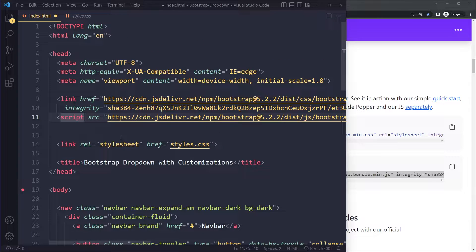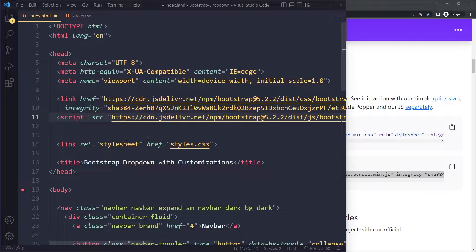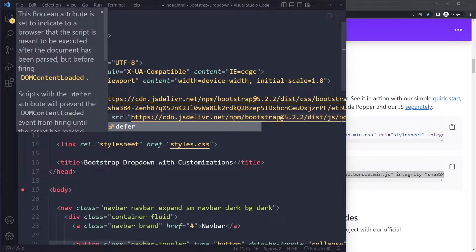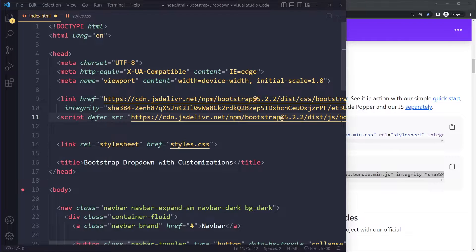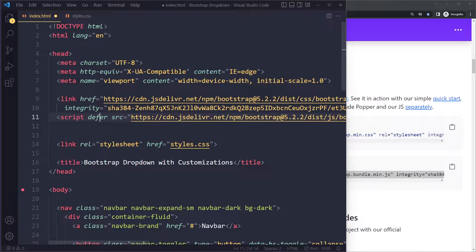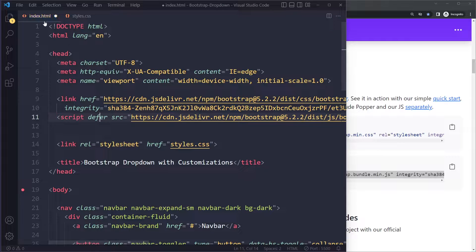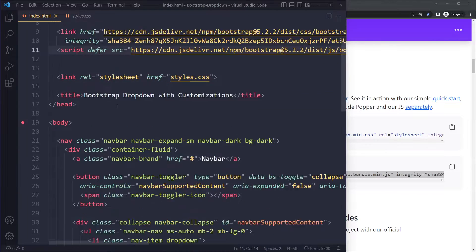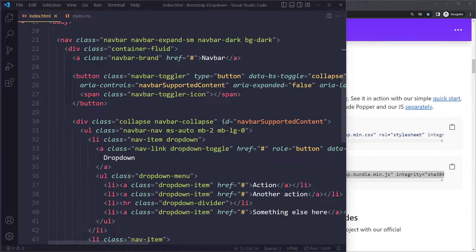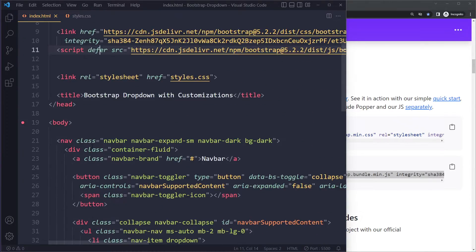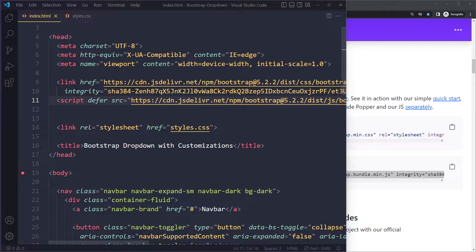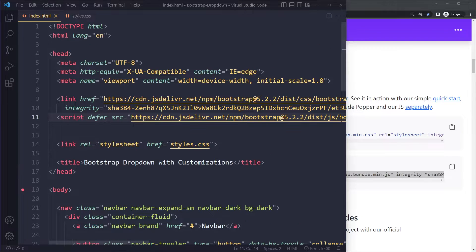So these days it's a best practice to add the defer attribute if you add it in the top of the file in your HTML. You can also put it at the bottom of the body without the defer. That's a bit of an old school way—it has certain downsides.